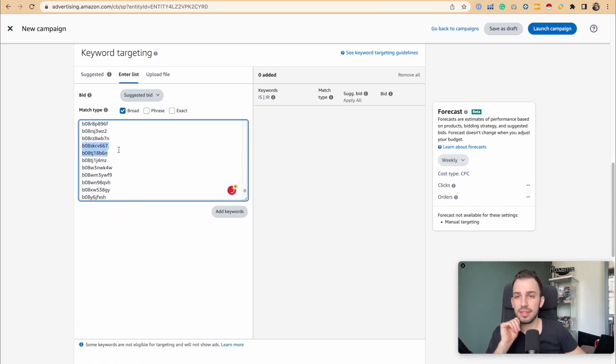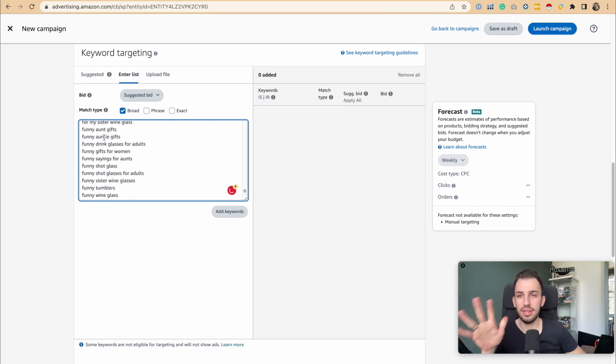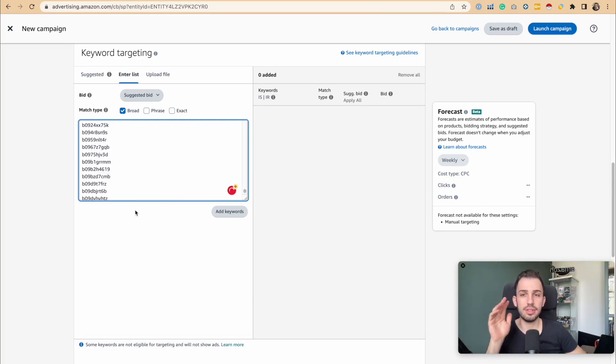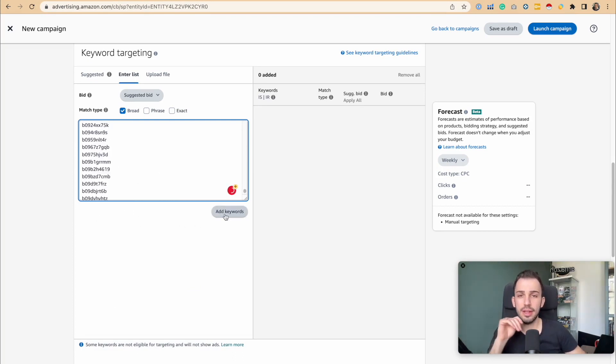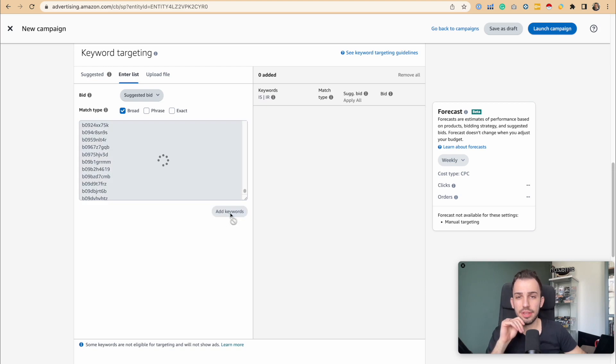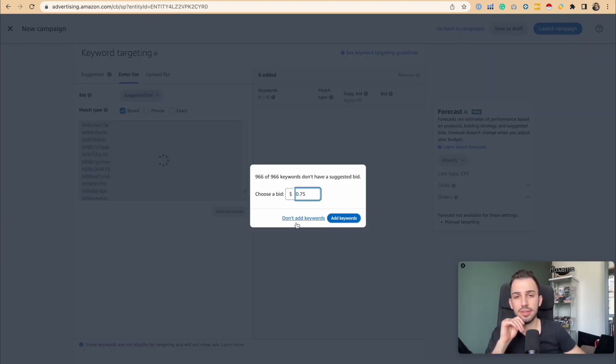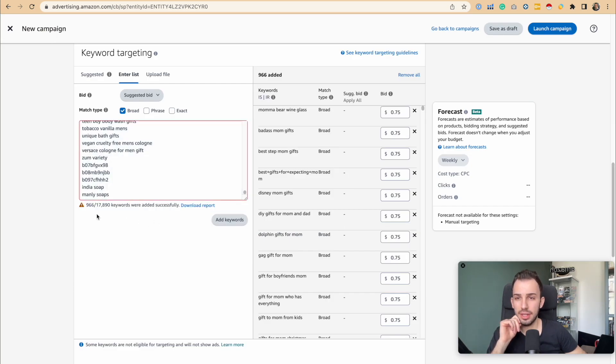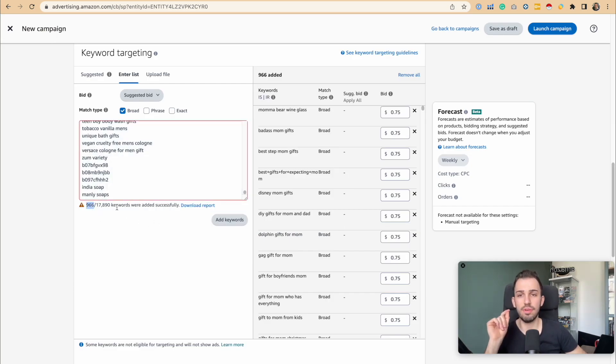It doesn't matter if these are ASINs or not. We're just assuming those are all keywords. I want to show you what the maximum can be. When we add the keywords, you'll realize it will be able to add somewhere around 900. As you can see, 966 keywords were added.